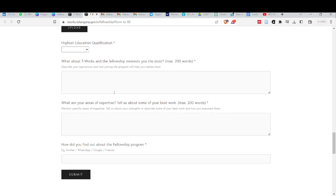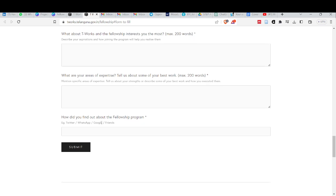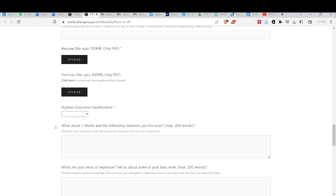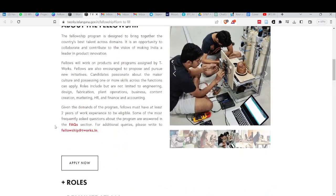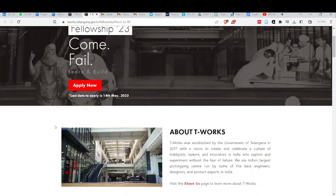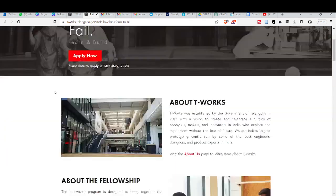What do you think about T-Works Fellowship? What are your areas of expertise? Tell us about some of your best work and express it nicely. How did you find about the Fellowship Program? Step Ahead India or anywhere else. Then fill up the information.